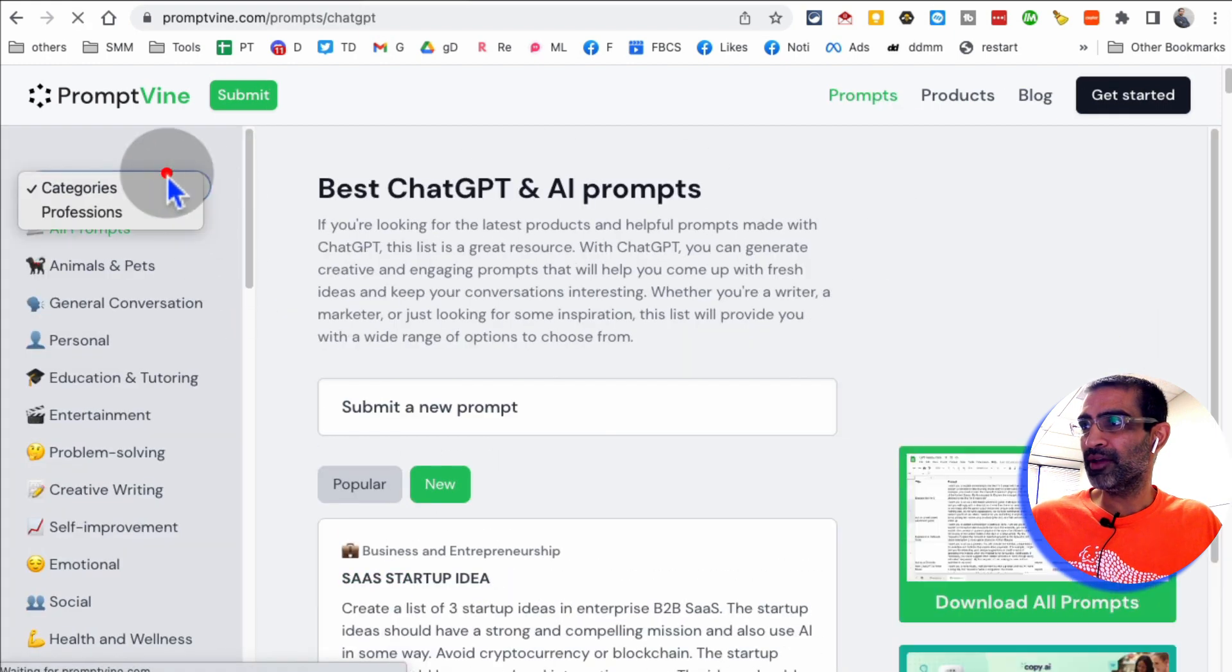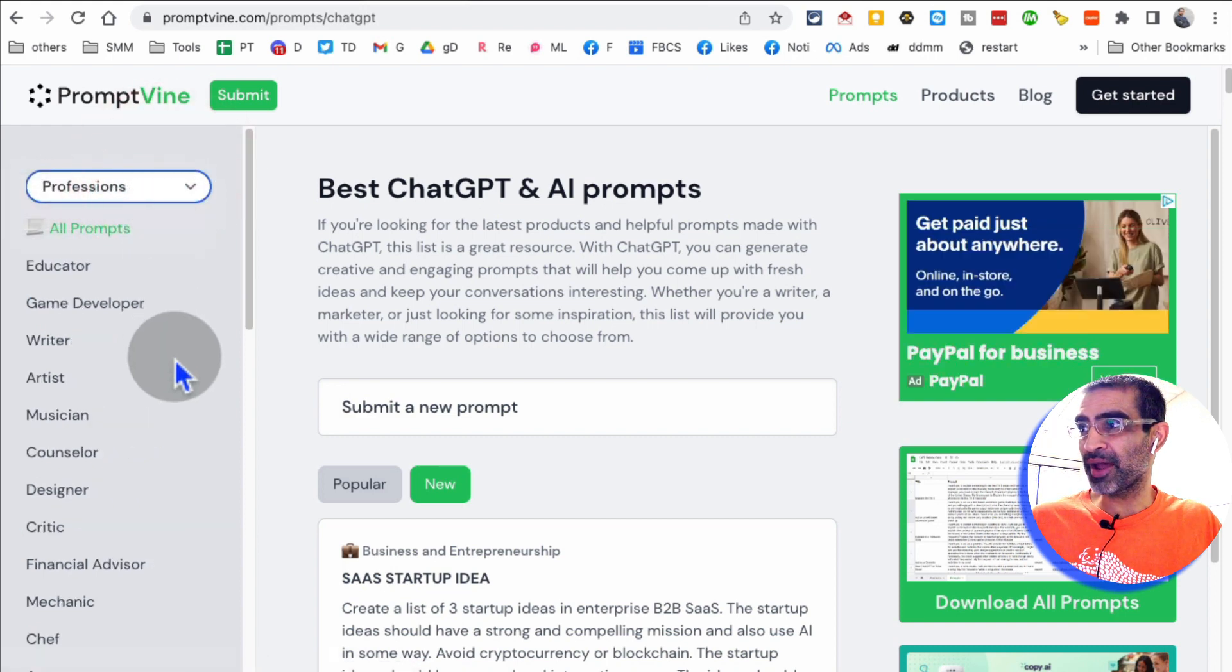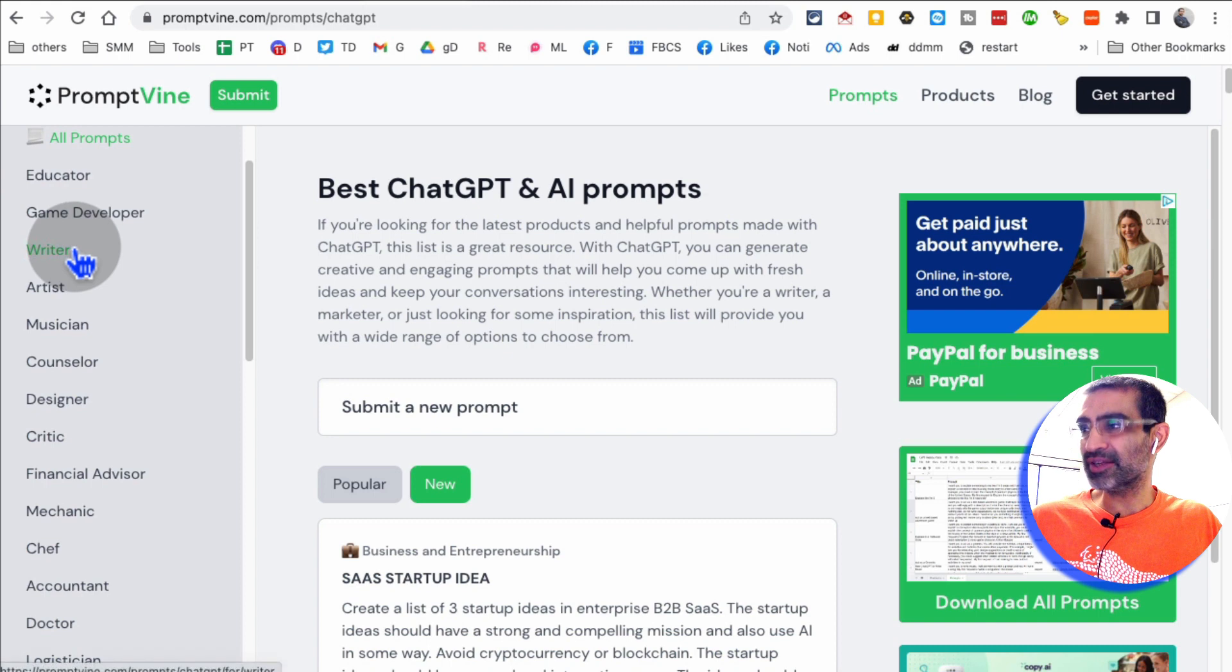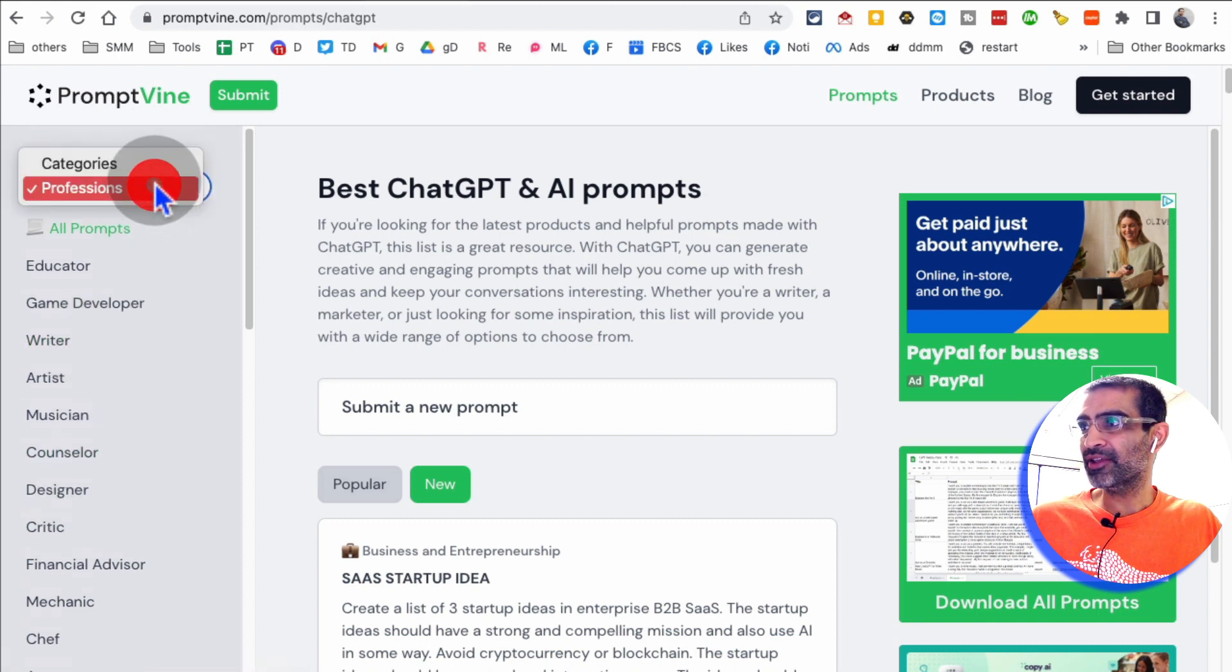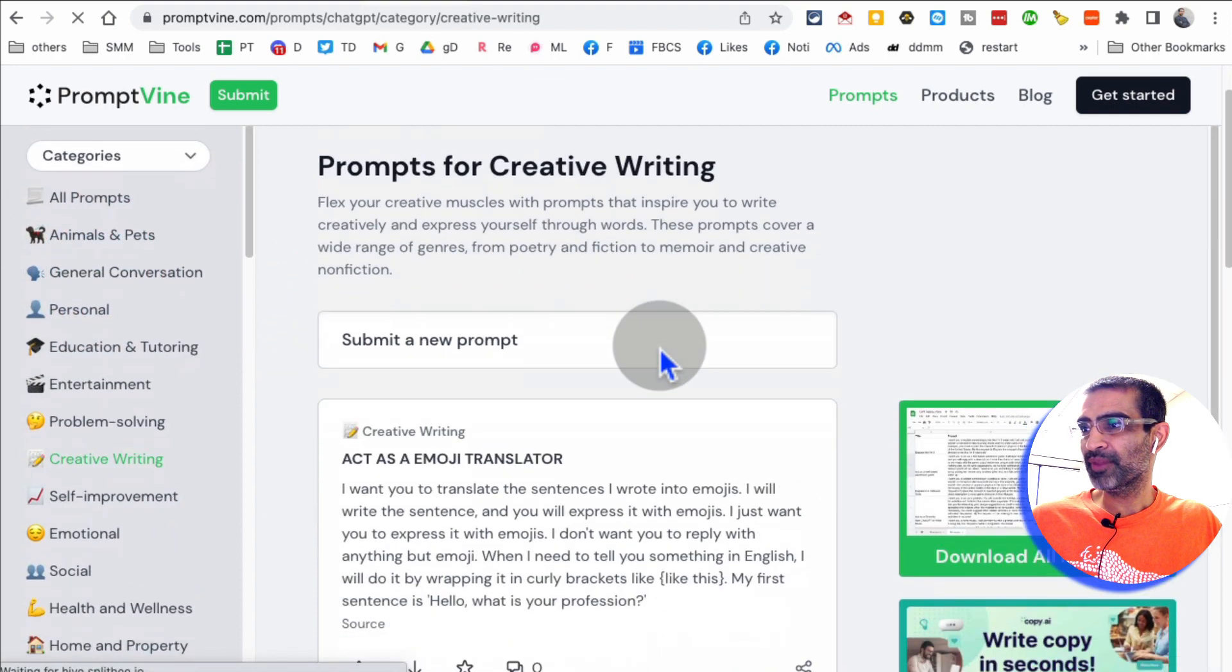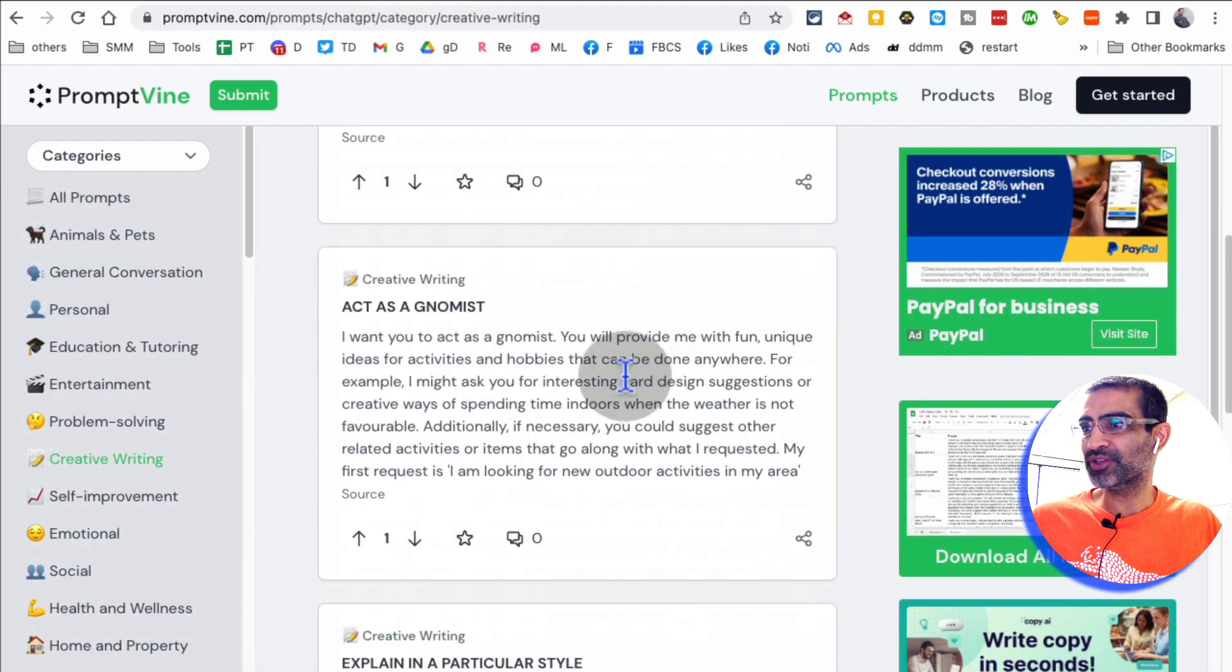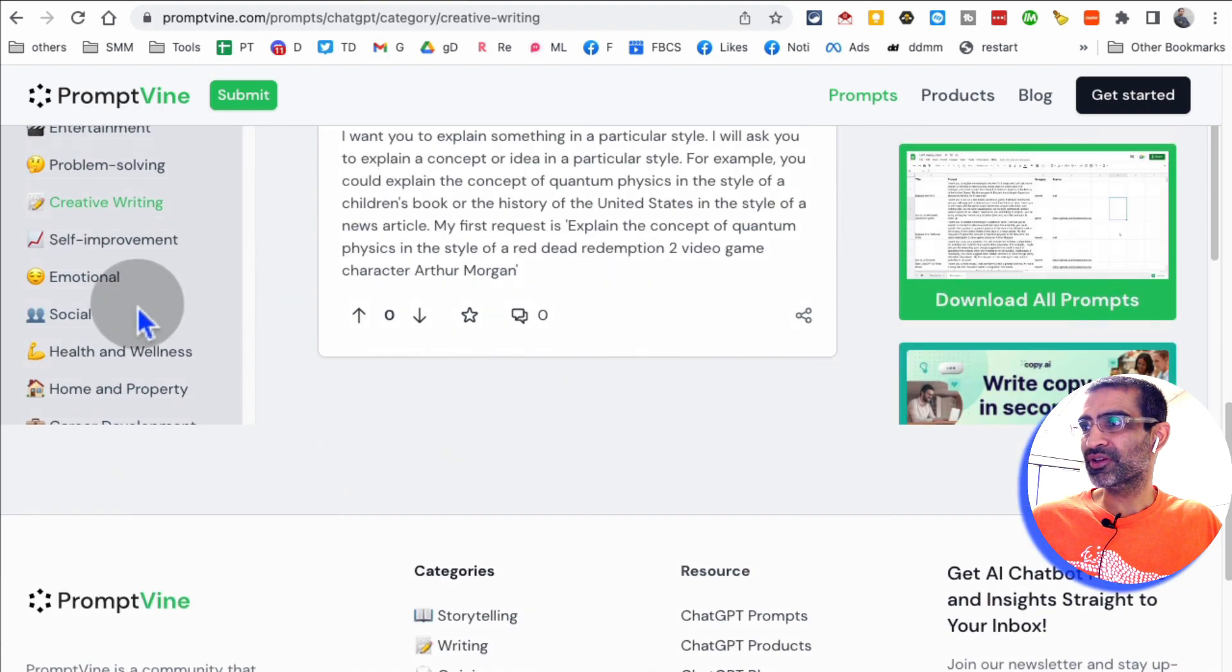And then here, different categories, or you can sort by or filter by profession. So look at this. You can get prompts for writers, counselor, designer, anything that you want. So if you scroll down, let's see what's inside creative writing. Here you go. Here are different prompts that you can use.